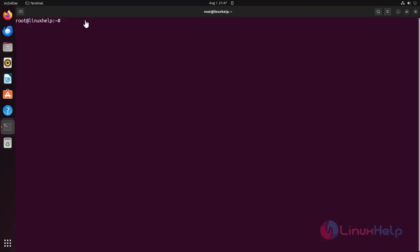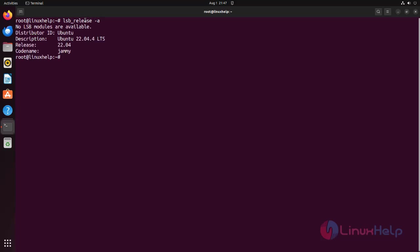Check the OS version using the following command. I am using Ubuntu 22.04.